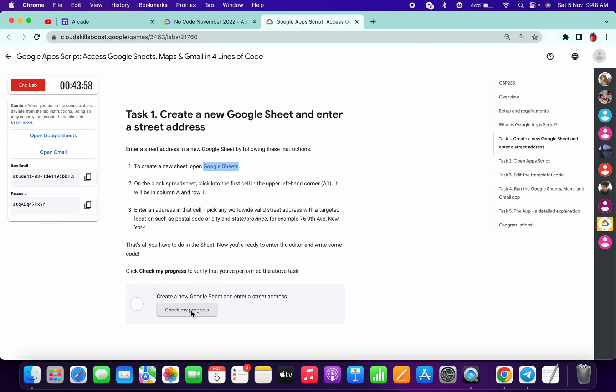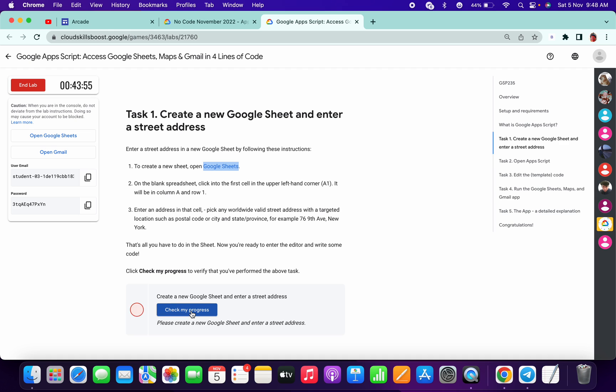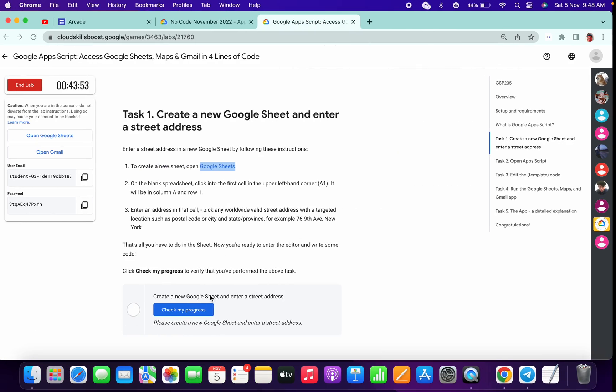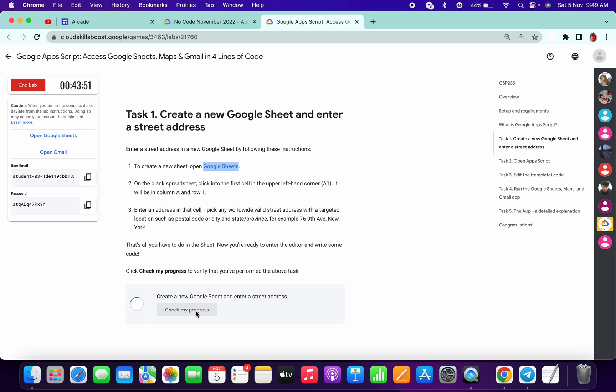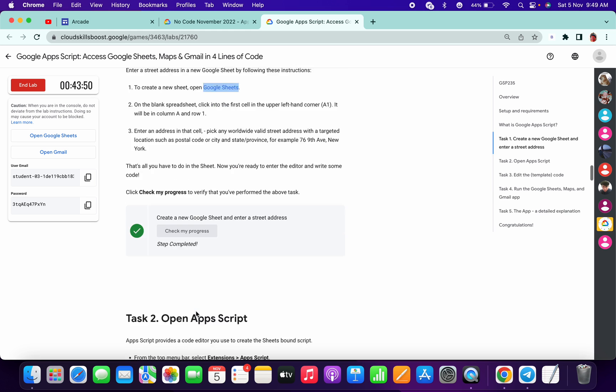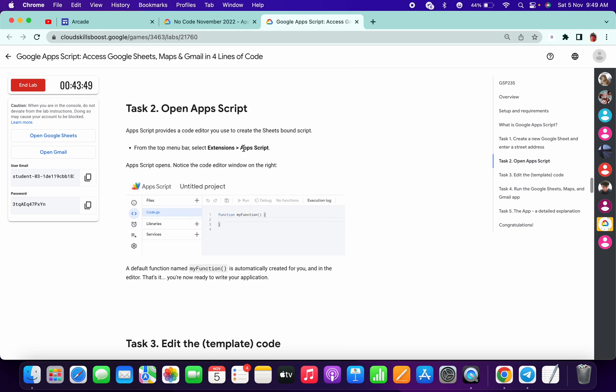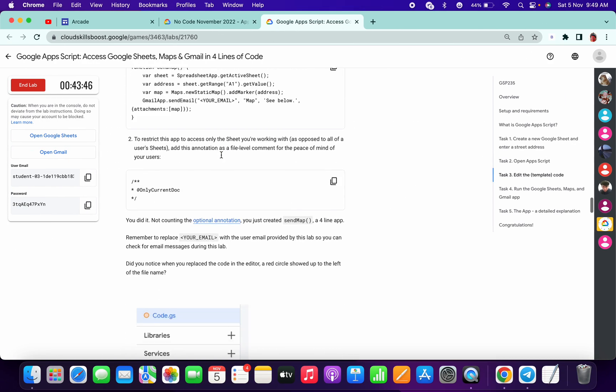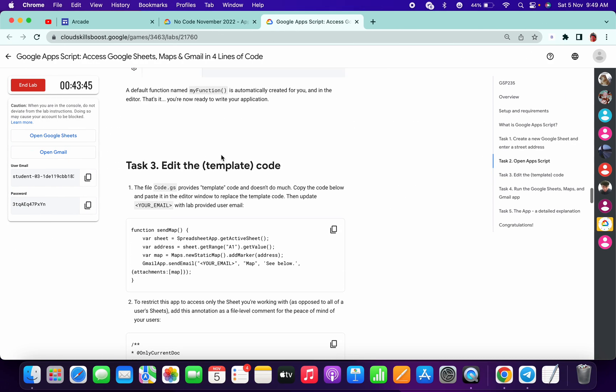Click on check my progress. Okay, just like this. Now click on check my progress. You will get task one. For task two, click on extension App Script and copy the content of task three.